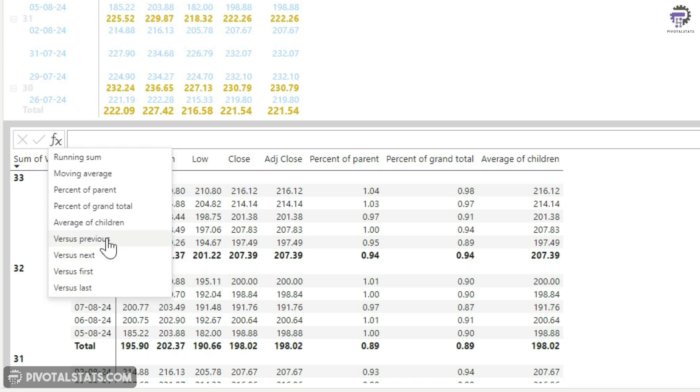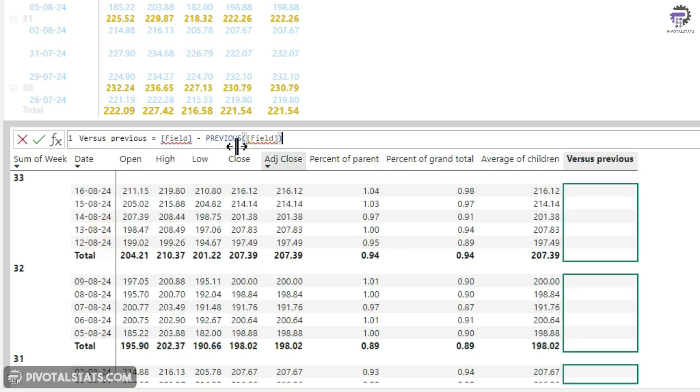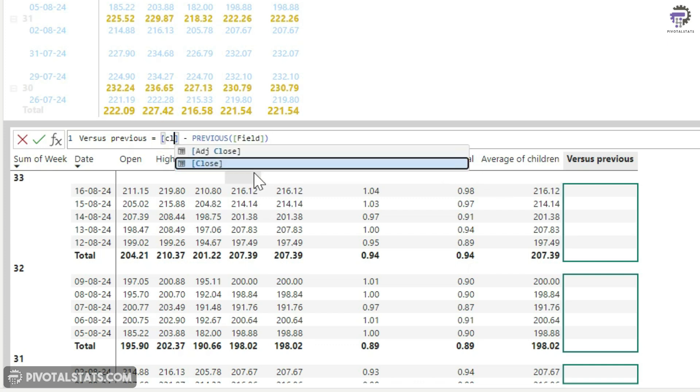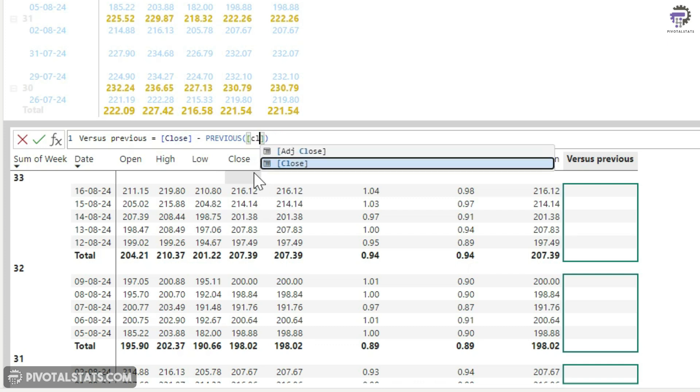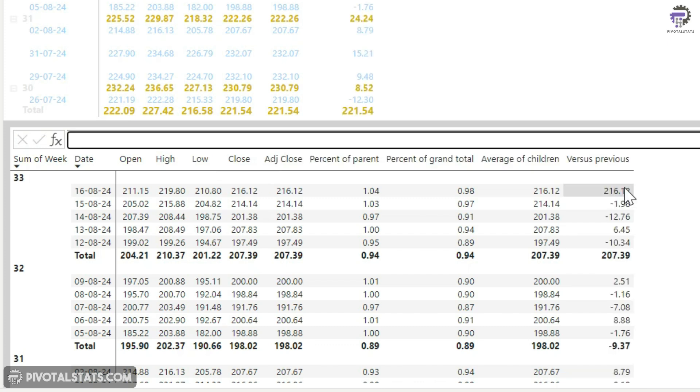So what versus previous does is it compares your number with your previous row number. So I'm going to use this close. And again, for previous also, I'm going to use this close. So if you see the first row for close, it's showing us 216.